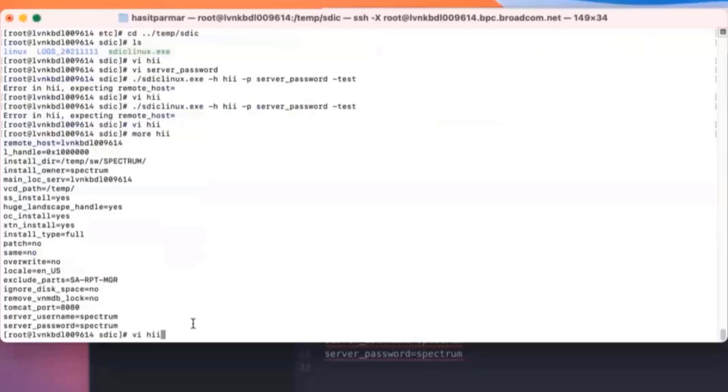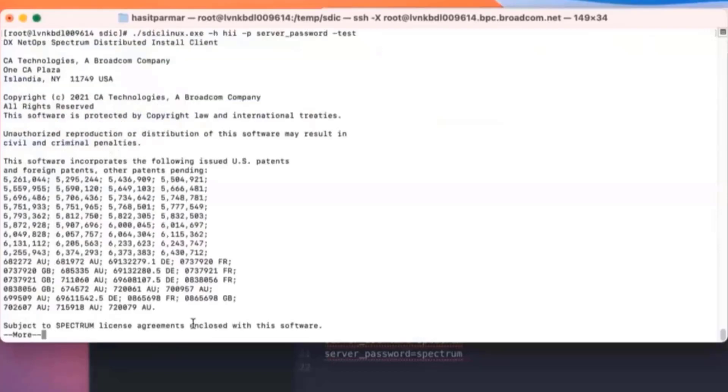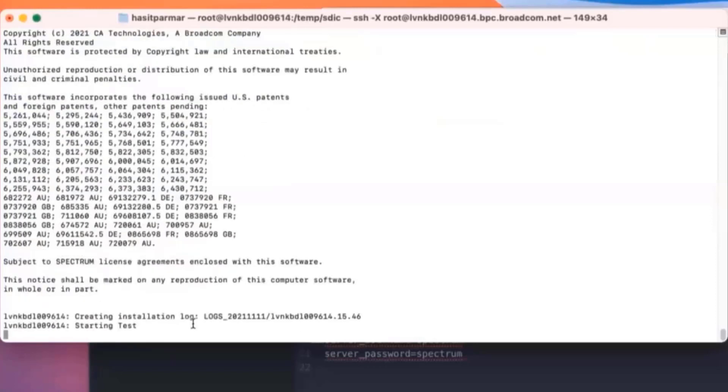So now I'm going to run that same validate command one more time just to make sure things are going to work. And then it's starting the test. Test complete.